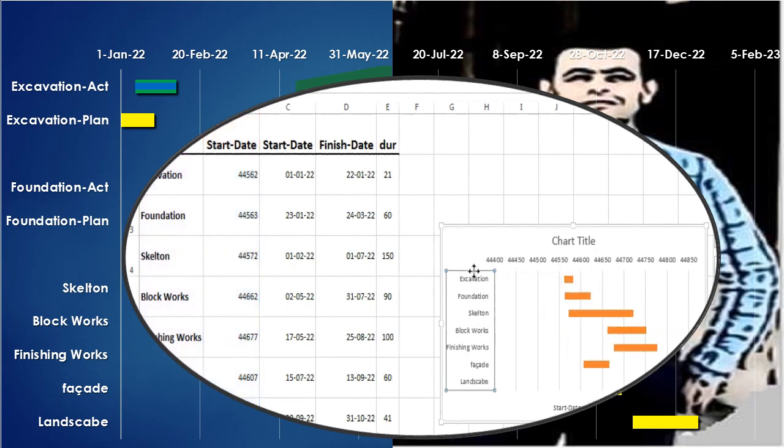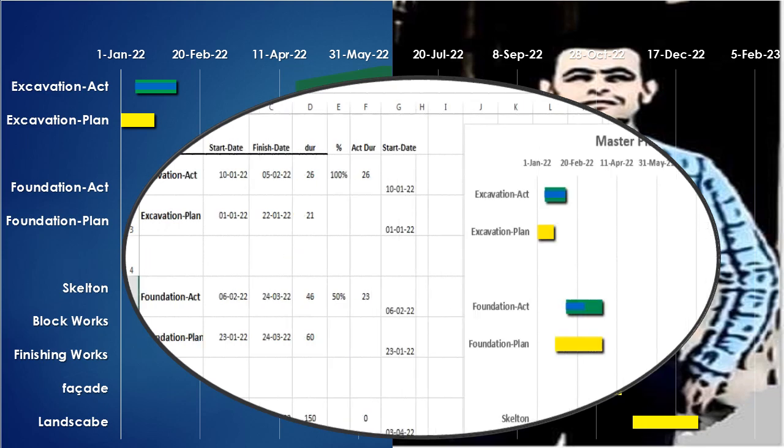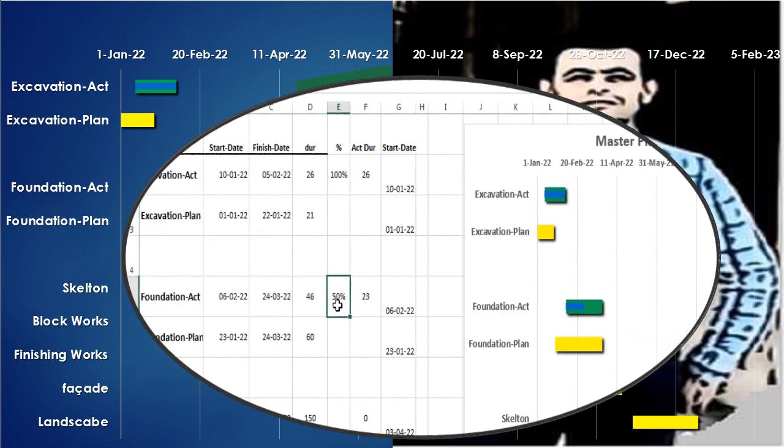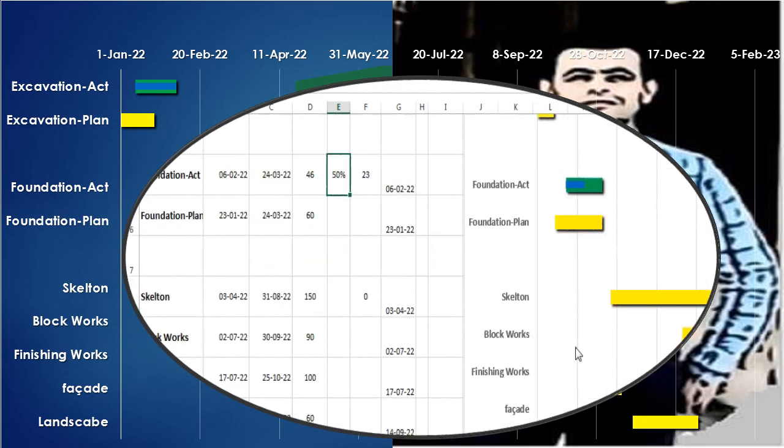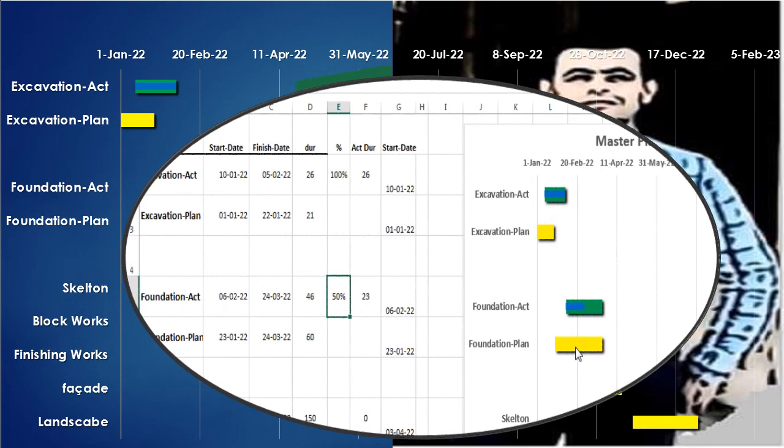After that we proceed to our next step to learn how to follow up the work progress depending on the data representing the actual status, including the actual dates, the actual duration, and the percentage of completion for each activity. Those data will be reflected on the Gantt chart to represent the actual and the plan in just seconds.